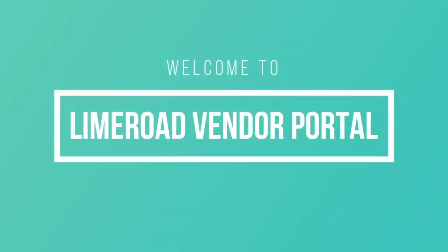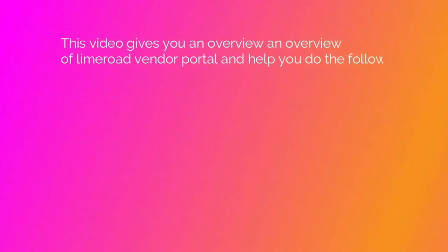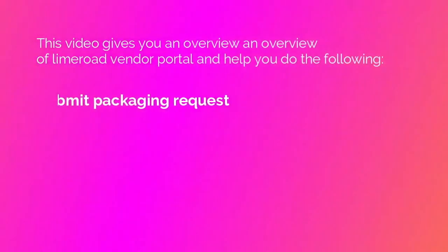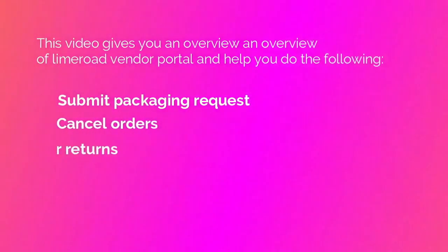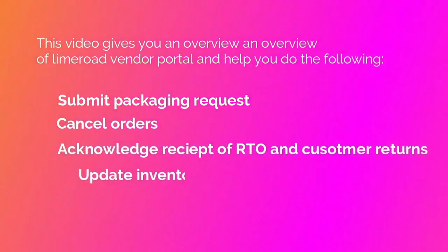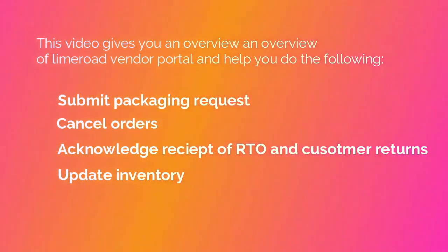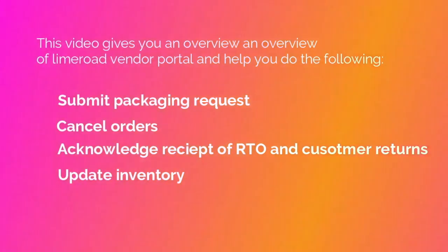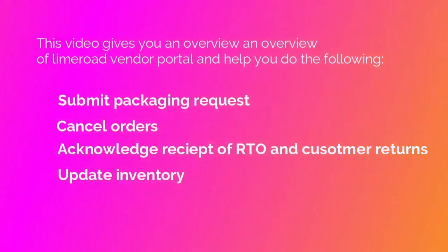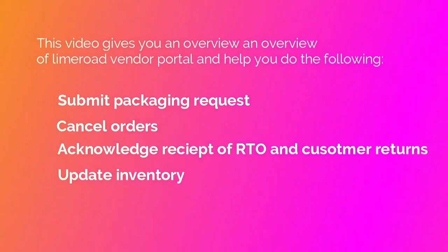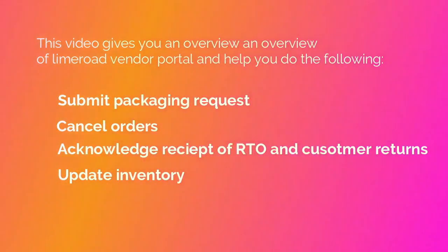Welcome to the LimeRoad Vendor Portal. This video gives you an overview of the LimeRoad Vendor Portal and helps you with the following: submit packaging requests, cancel orders, acknowledge receipt of RTO and customer returns, and update inventory.